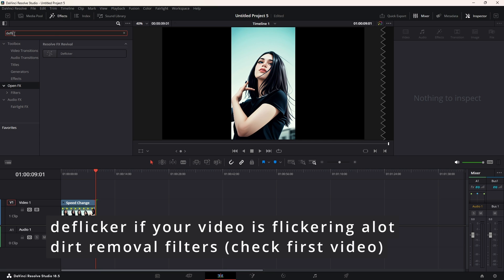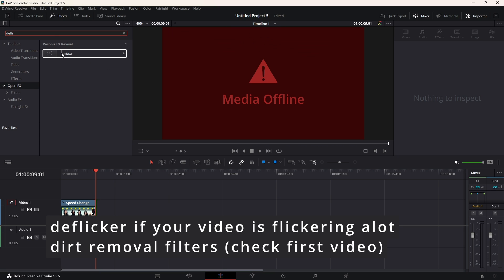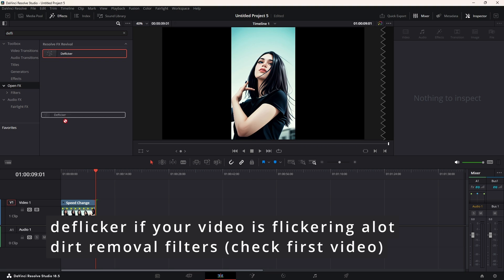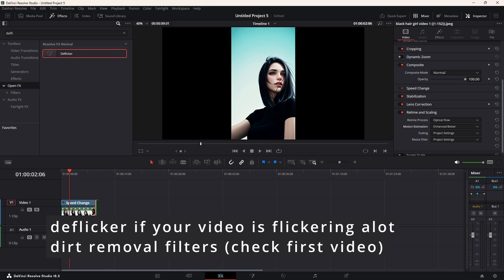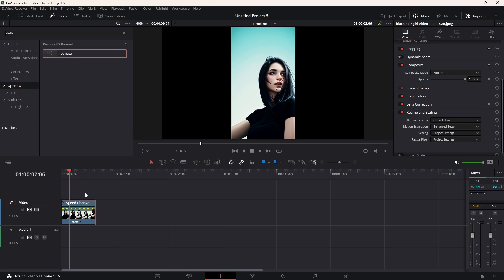So, once we have this, we can drag and drop the deflicker into this, like this, and we can drop multiple deflickers to improve, to reduce the flickering, but it doesn't always work in that way.